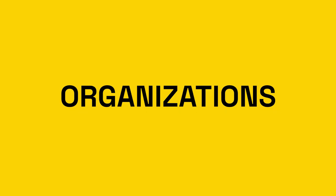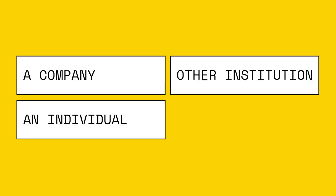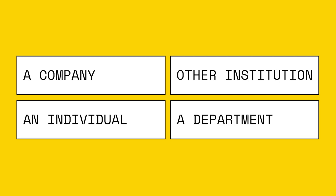An organization is the highest level grouping for your robots. It is typically a company or other institution but could also be an individual or department depending on your needs.